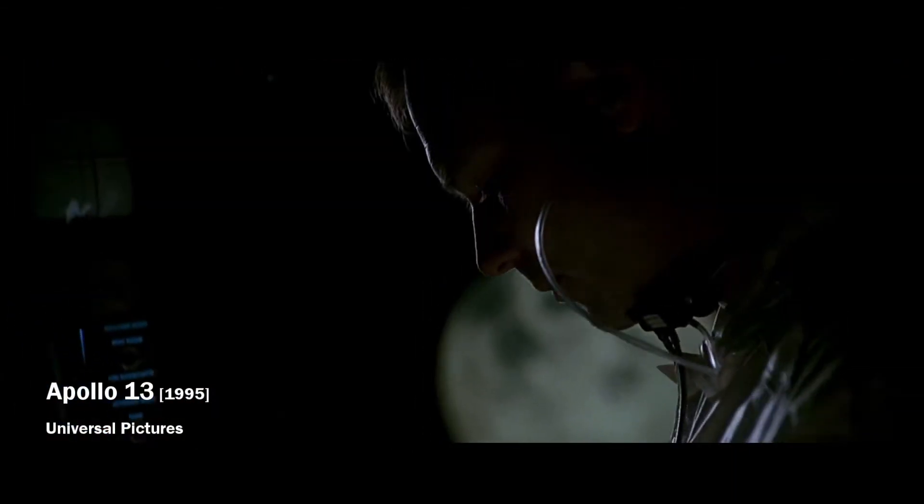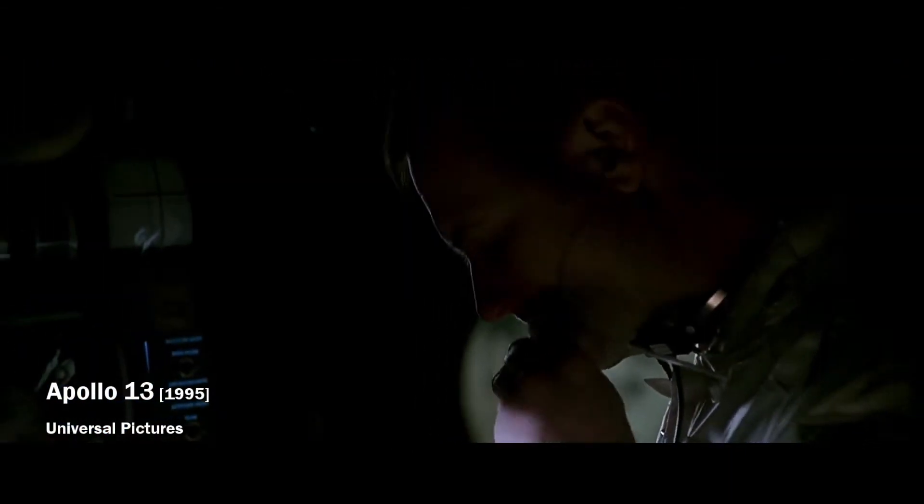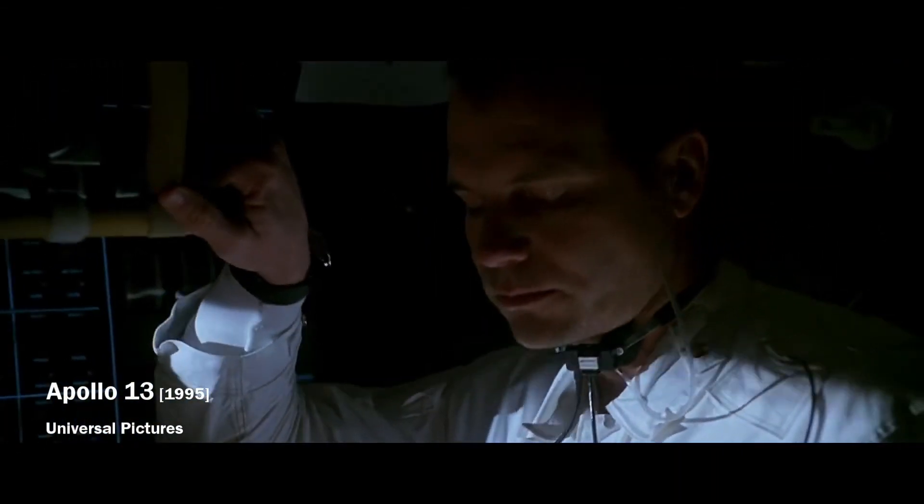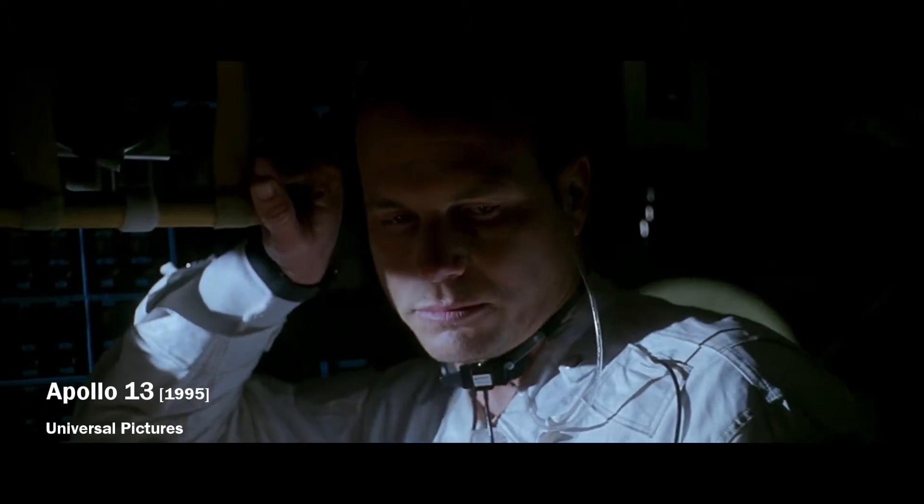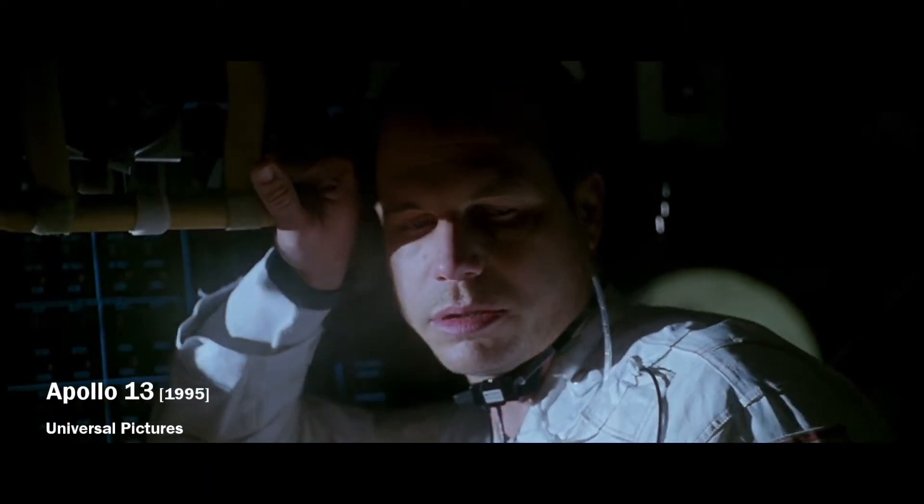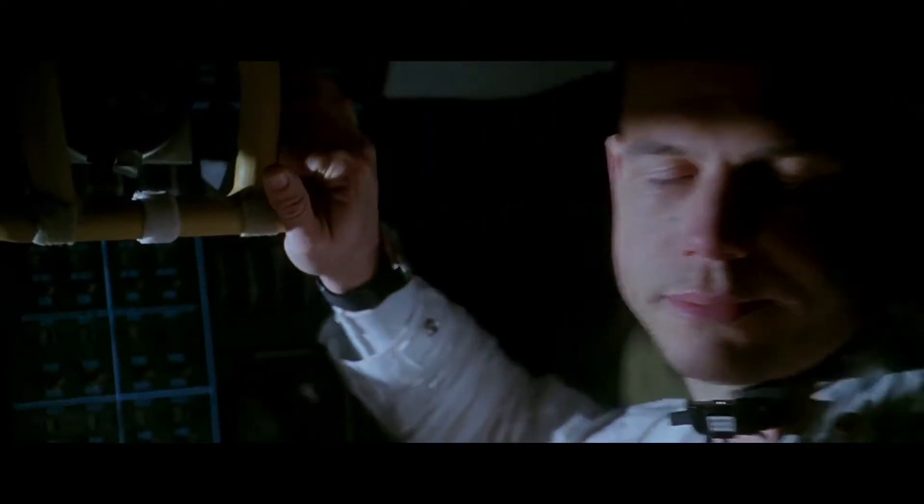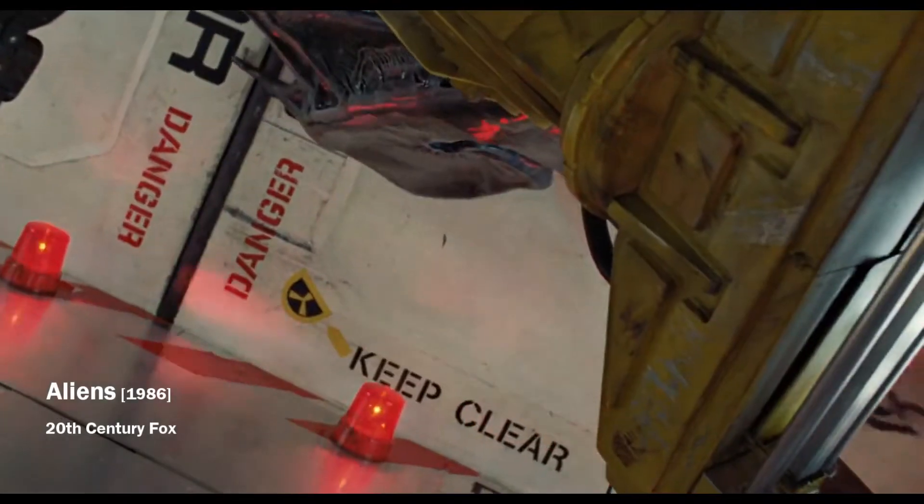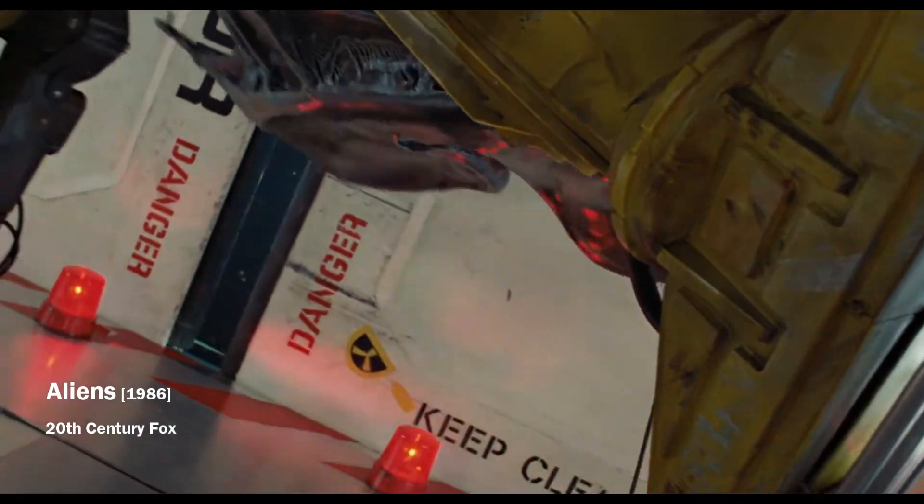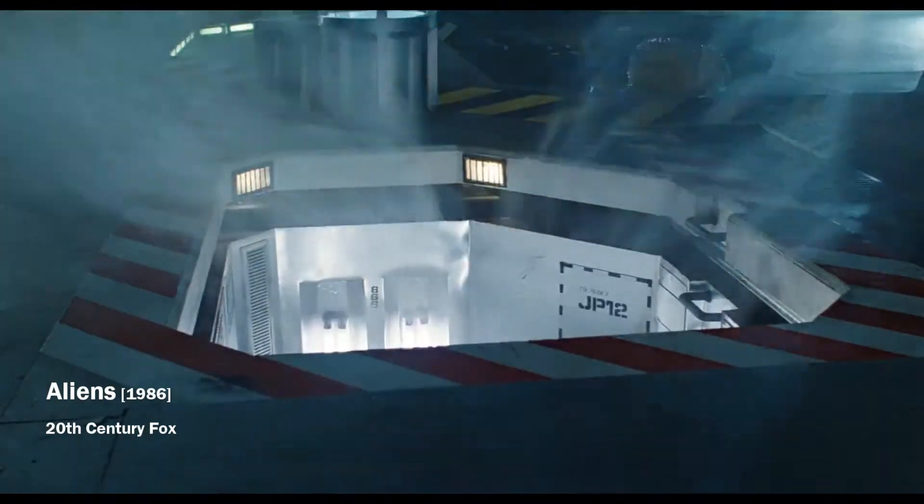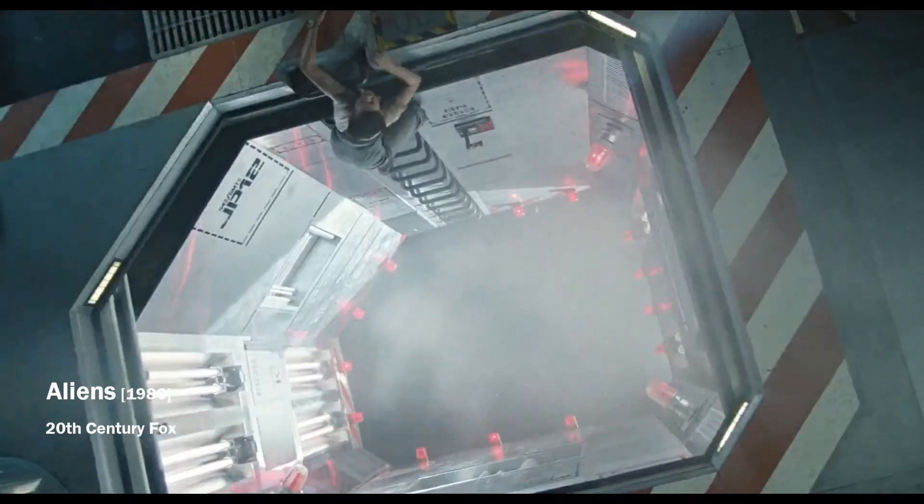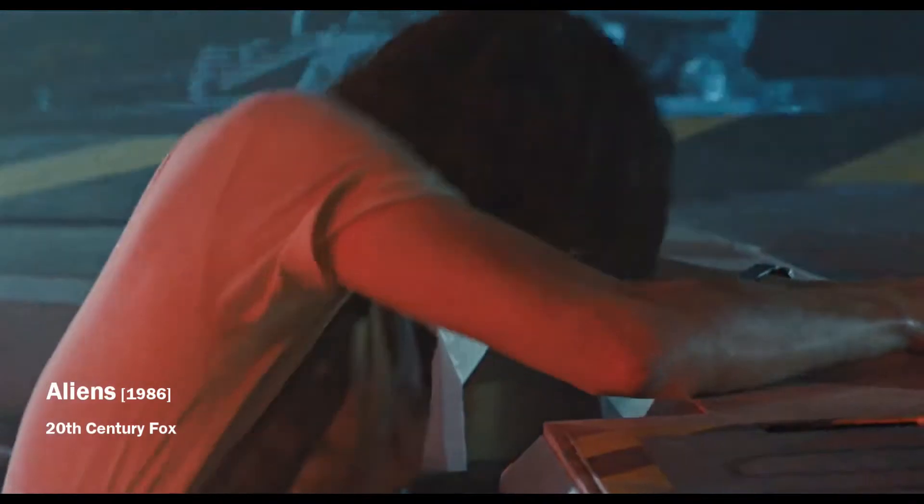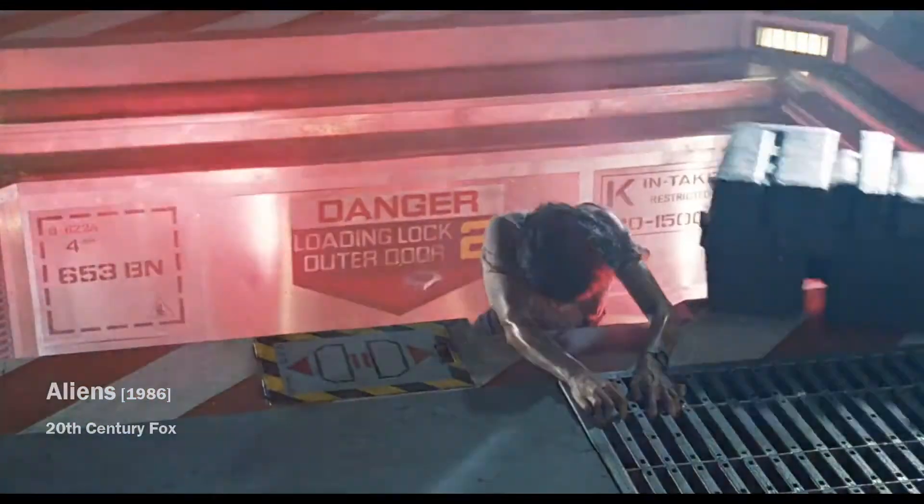For crew survival, the number one priority is to maintain an atmosphere suitable for life. So the worst thing that can happen is crew compartment decompression. Such a problem has occurred several times.